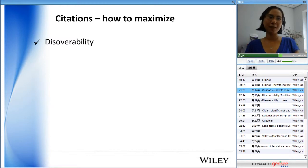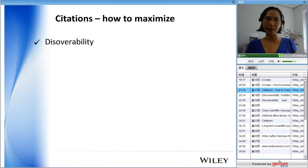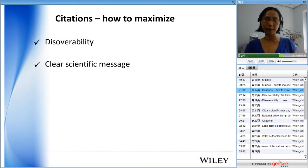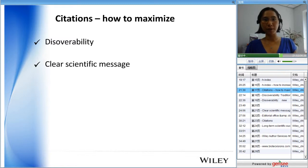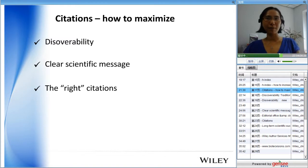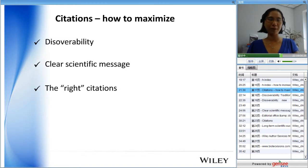Now let's talk about citations. Both Impact Factor and H-Index are about citations. First, in order for people to cite your paper, they need to discover it — discoverability is extremely important. Once they have discovered your paper, they need to understand it, so a clear scientific message is also very important. Also remember the right time period: citing papers from 10 years ago won't influence the impact factor. It's the last two years — 2011 and 2012 — that are most relevant.